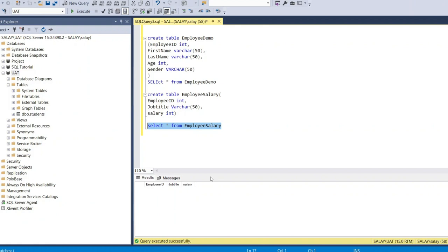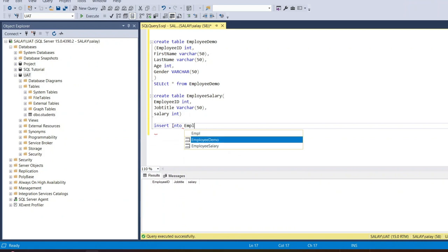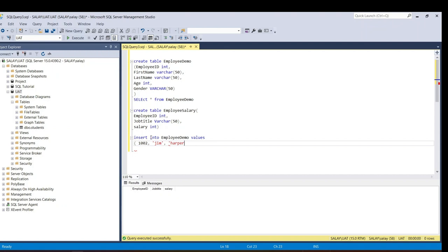Next, we are going to insert information into the employee table. We use INSERT INTO employee demo. We'll start with the employee ID and name — I'm just going to put in any name, like 'Hi Bird', with age 35 and gender male.